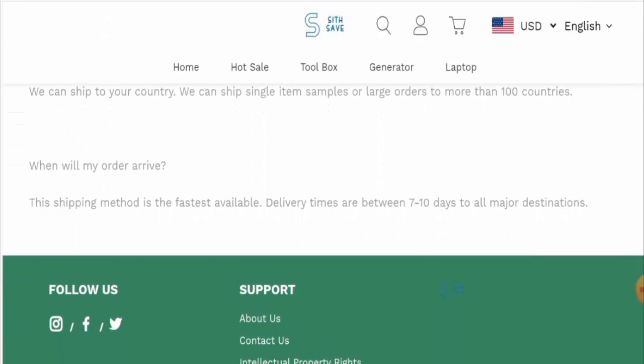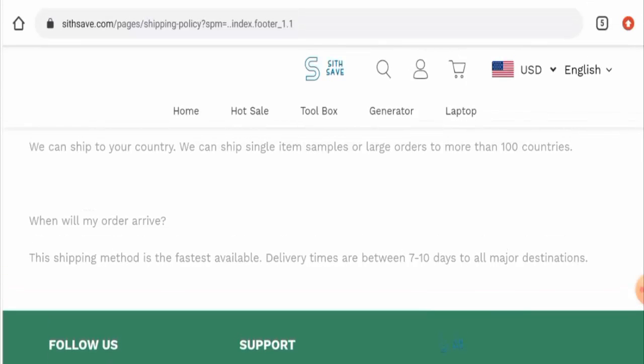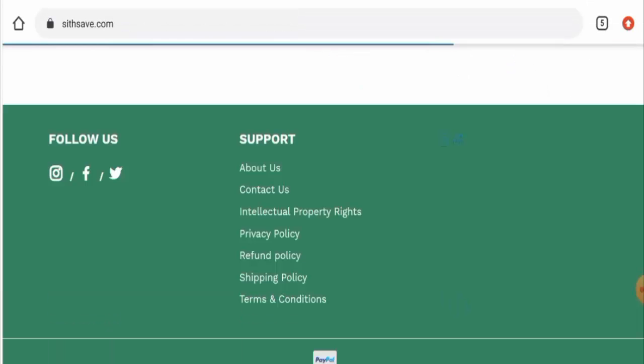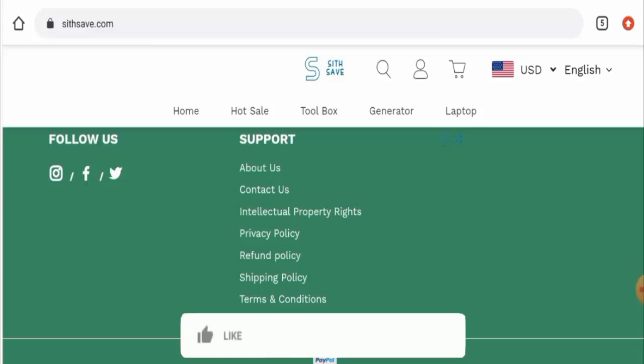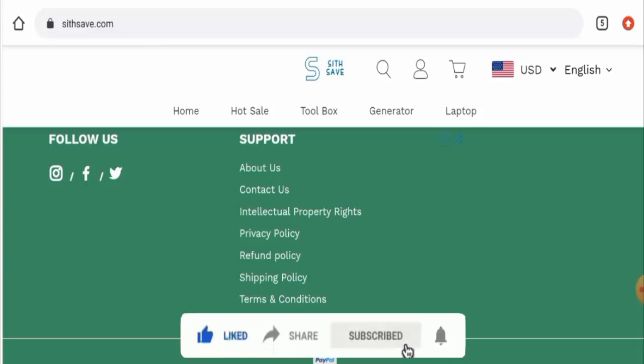The delivery timings are between seven to ten days to all major destinations. Now before going further, it is requested from you all to like, share, and subscribe to our channel, and also please share your viewpoints in the comment section.